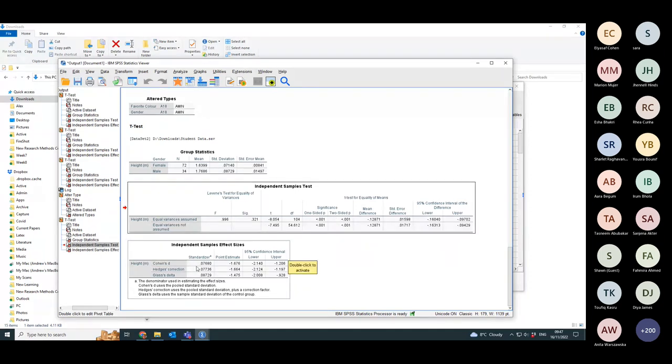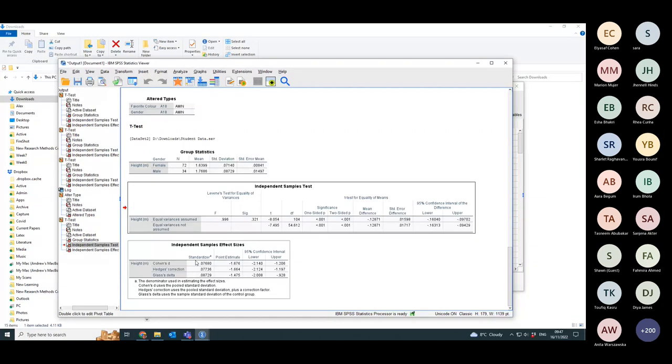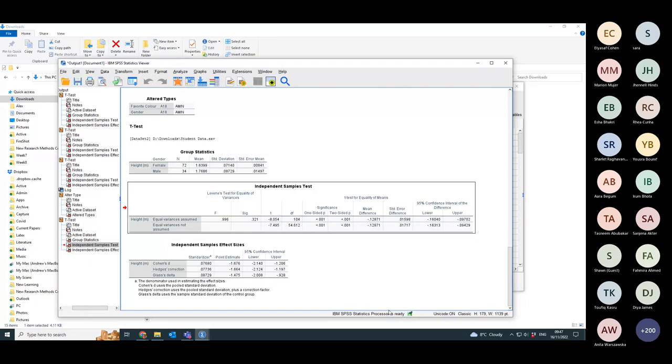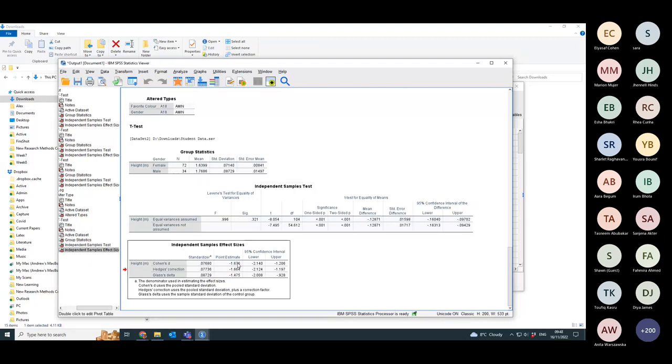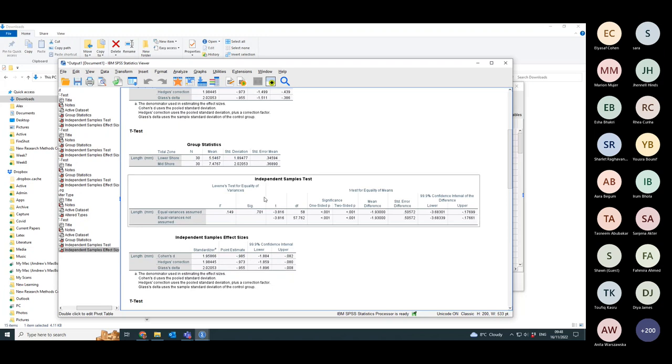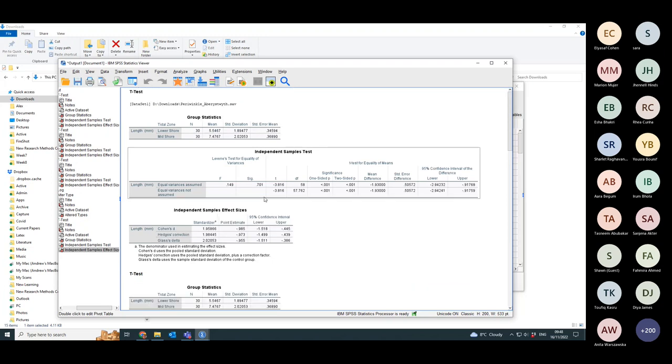Cohen's D and standardized is 0.07618, whatever it is. What? Oh, that's standardized. I want the point estimate version, not the standardized, which I should have looked at before.